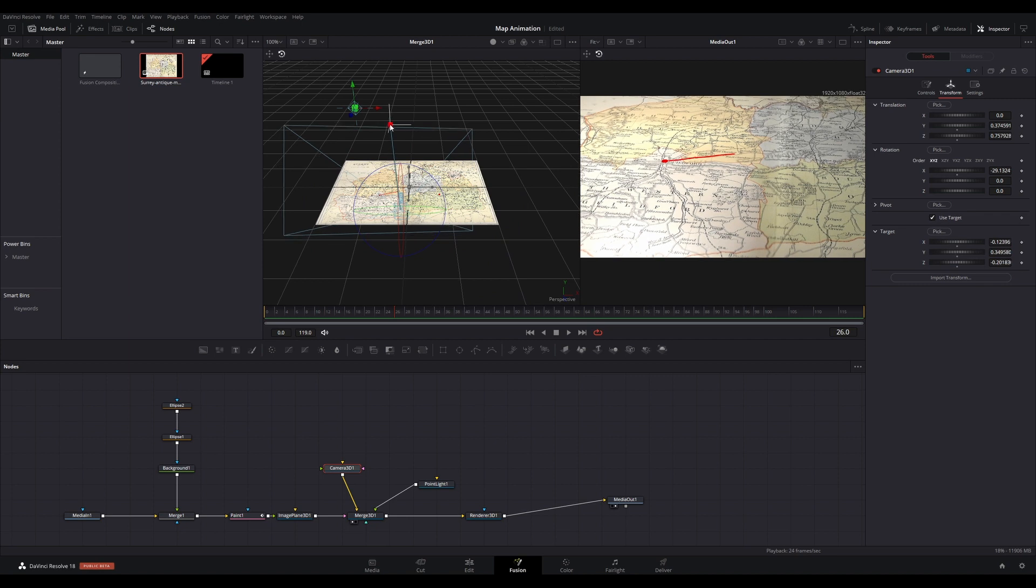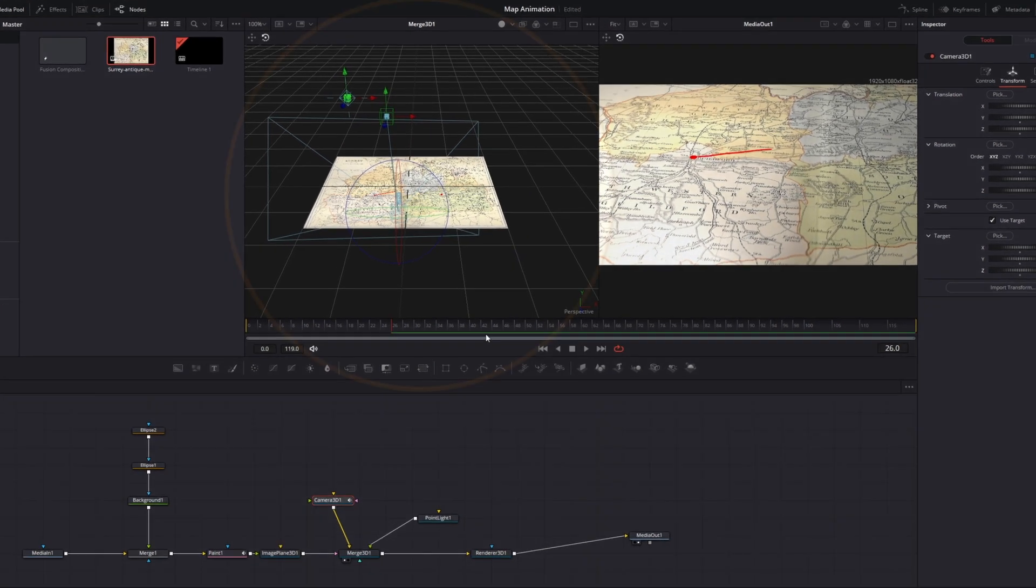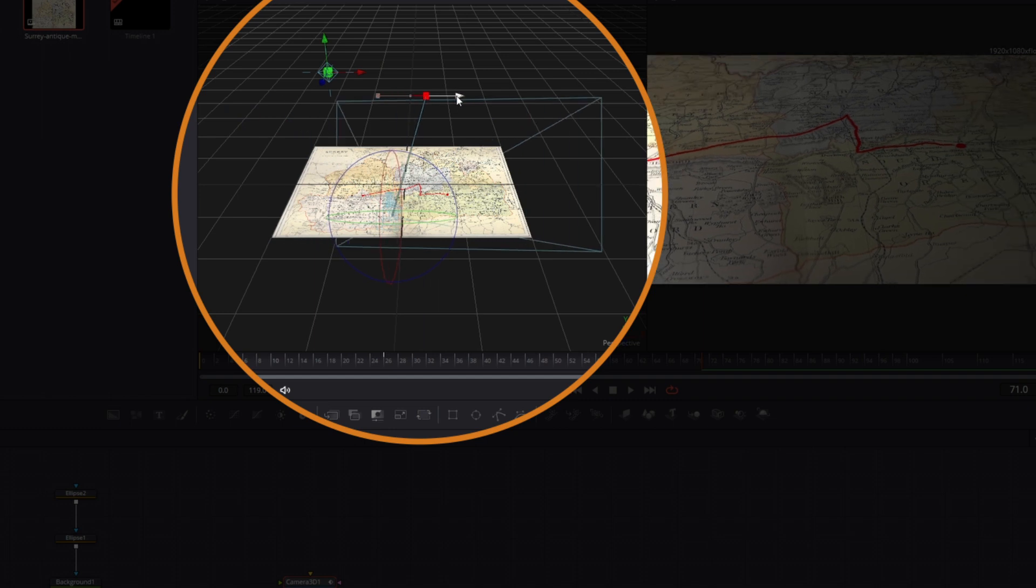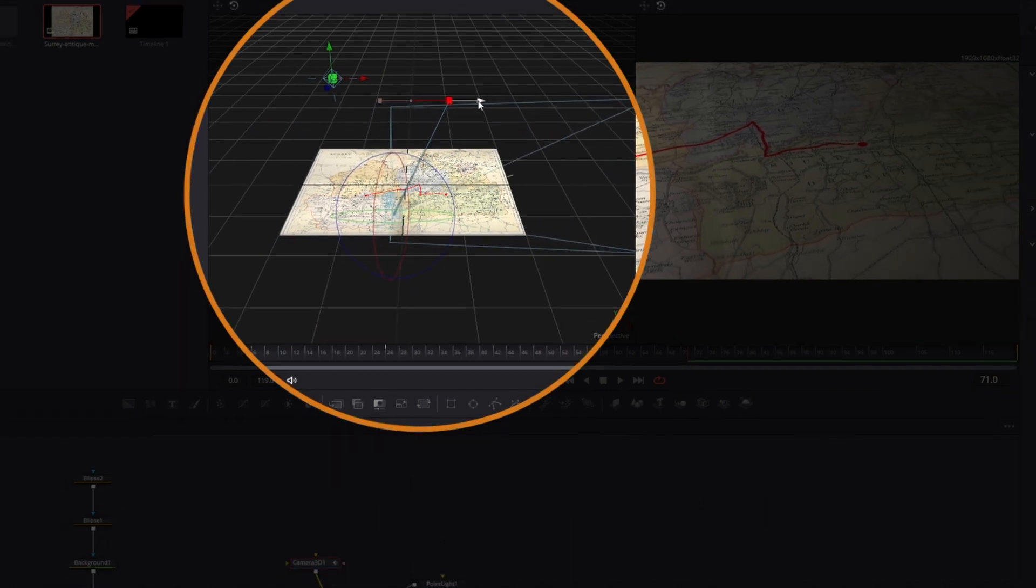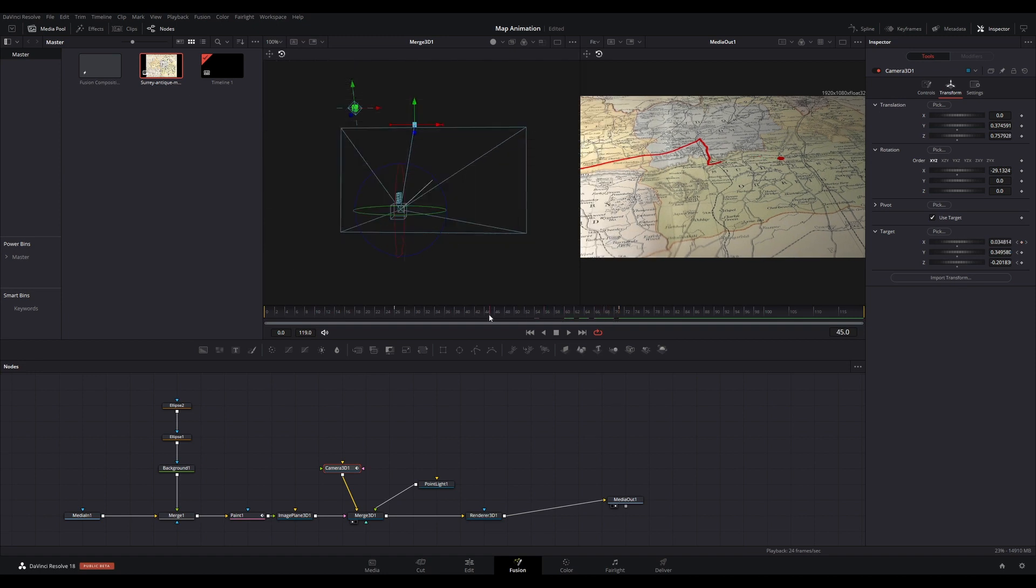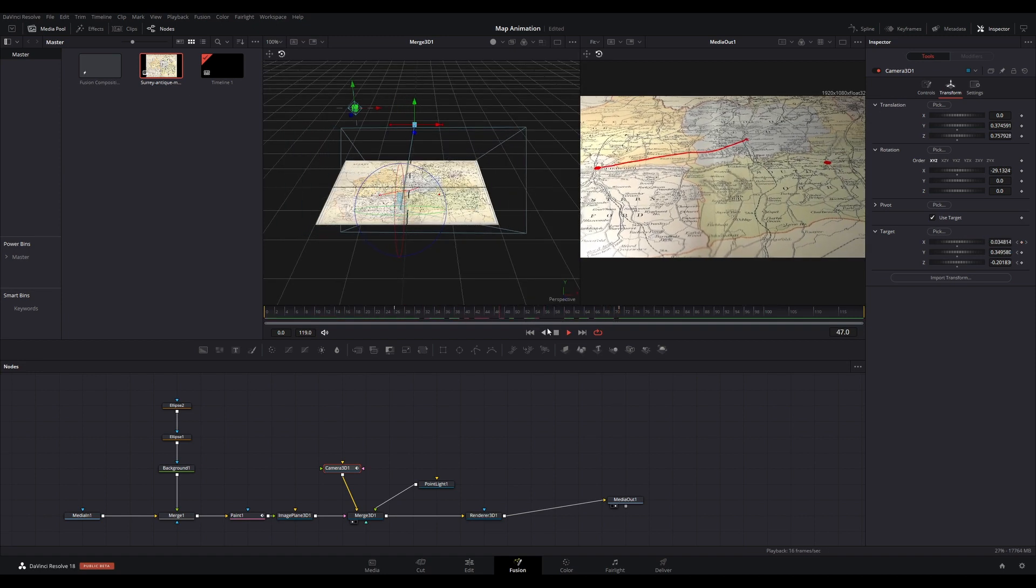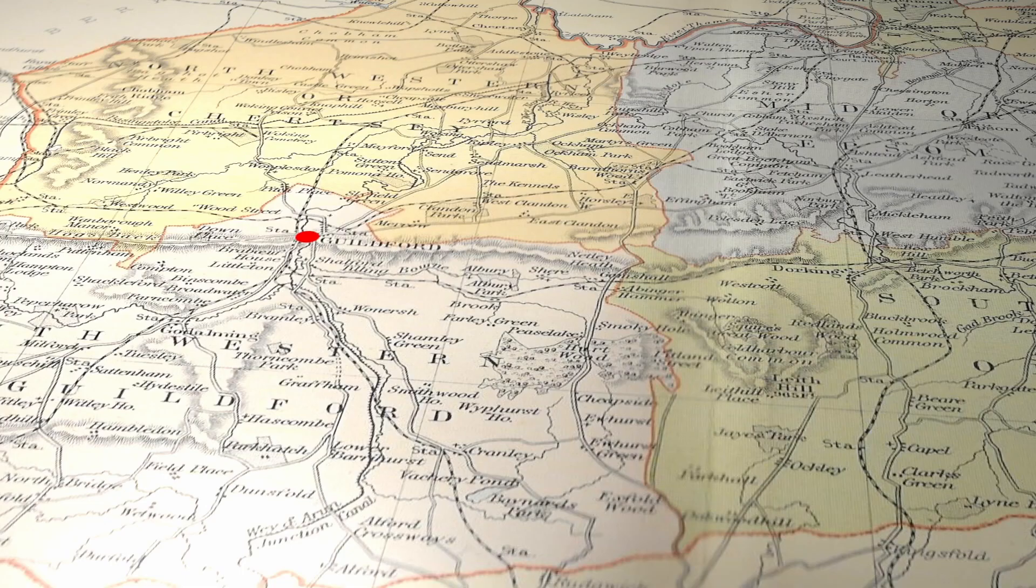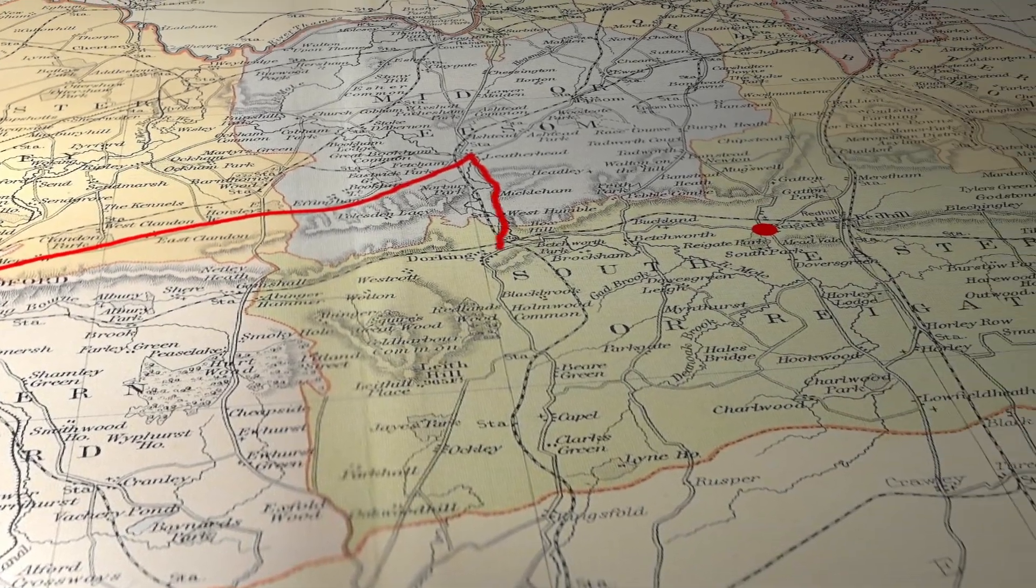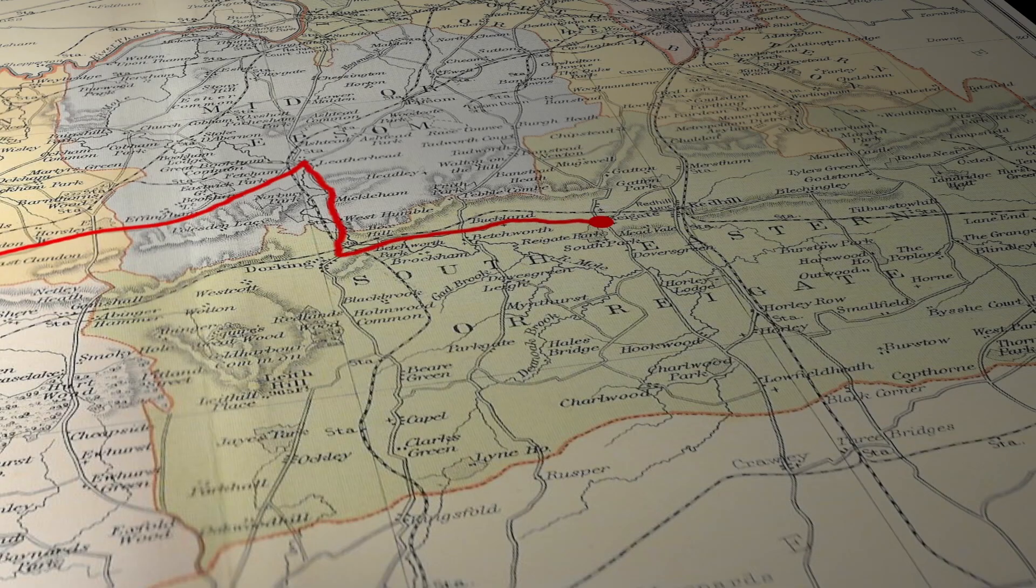To approximately follow the animation, move forward to the end point of the route animation on the timeline, then adjust the camera target to the end of your route animation and set another keyframe. When you play back, you should see your animation in full. Hope this was useful. Please subscribe. Thank you.